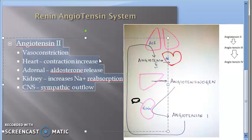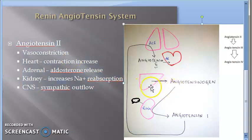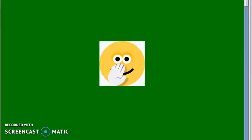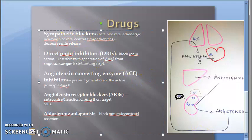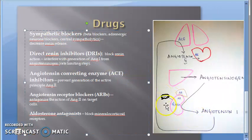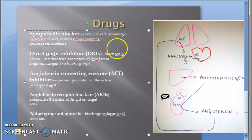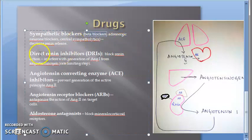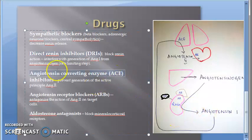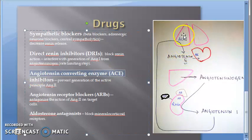There are many drugs found to work on this renin-angiotensin system to reduce blood pressure. Starting where it all begins — the brain was stimulating renin release — you can use a sympathetic blocker like a beta blocker, examples being propranolol, metoprolol, atenolol. You can also use direct renin inhibitors so renin itself will not get released. Then you can use angiotensin-converting enzyme inhibitors to inhibit ACE so angiotensin 1 does not become angiotensin 2.